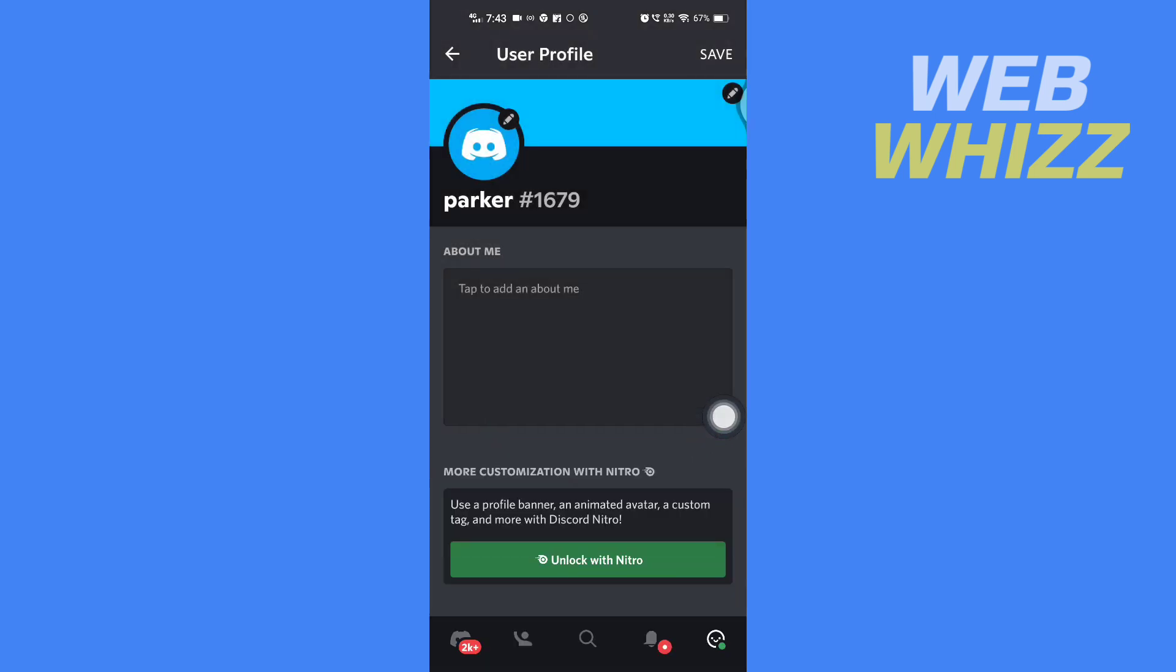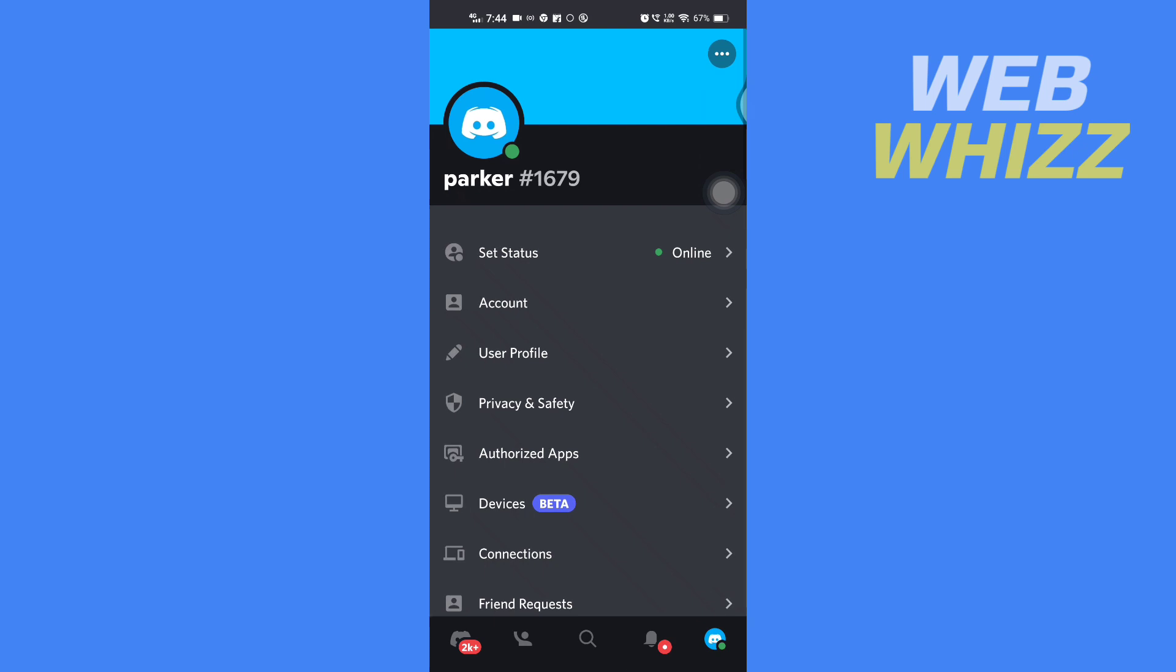Then again here, tap on Save in the top right and your profile's color is changed on Discord. So this is how you can change profile color in Discord. Thanks for watching.